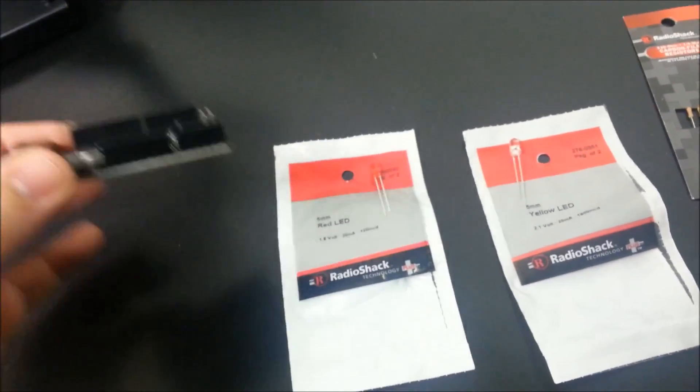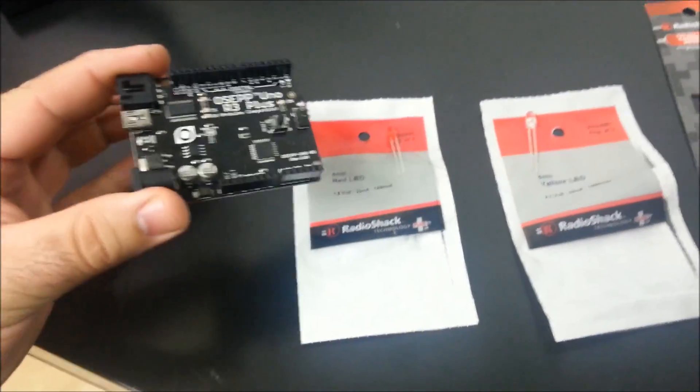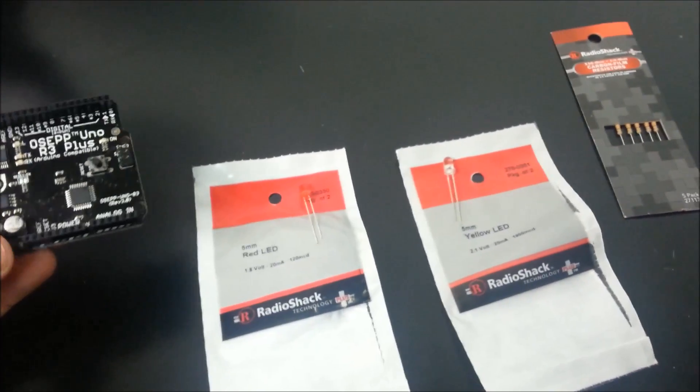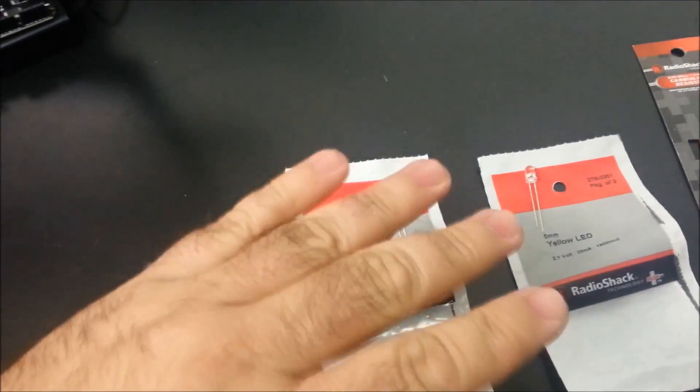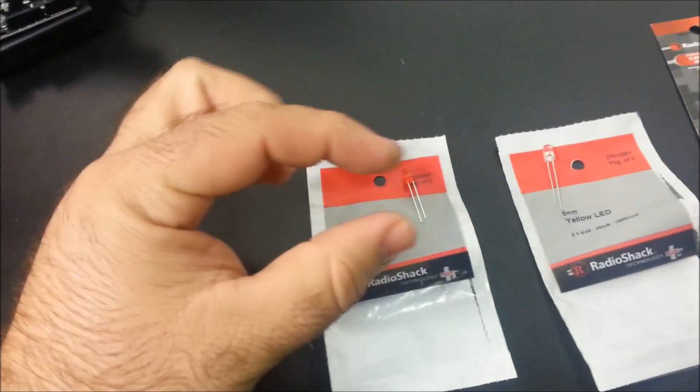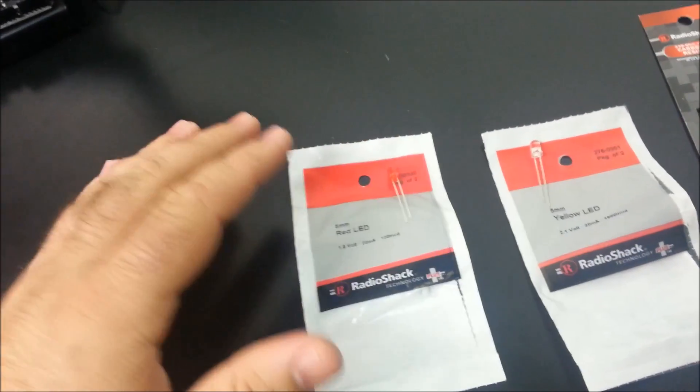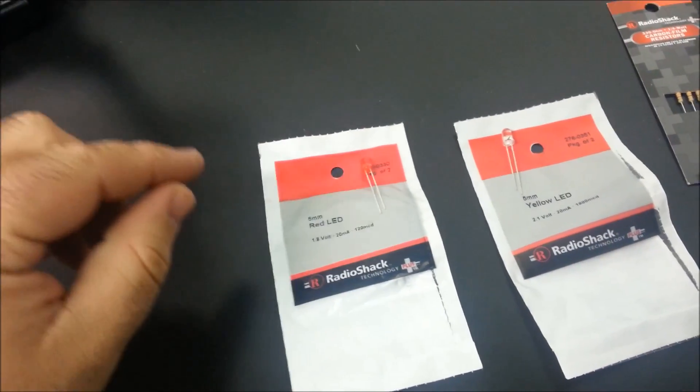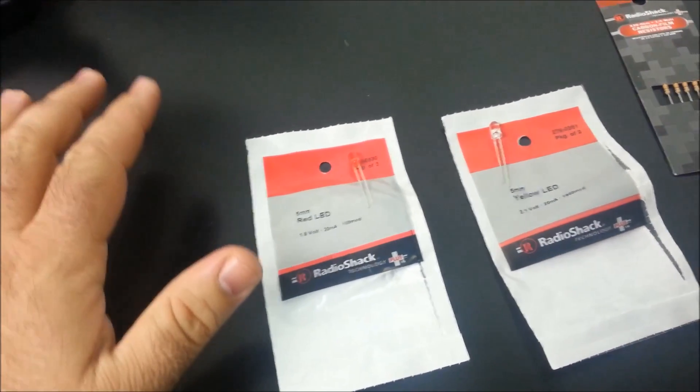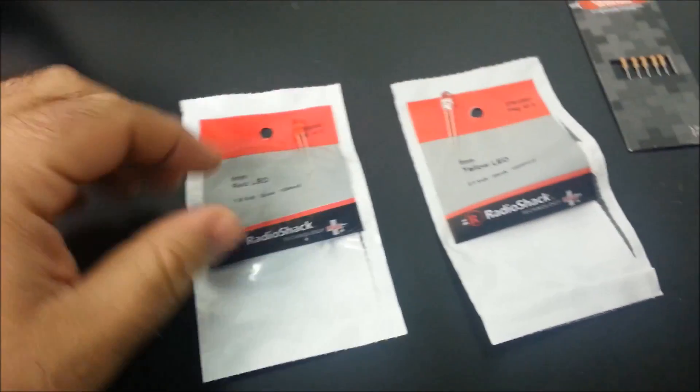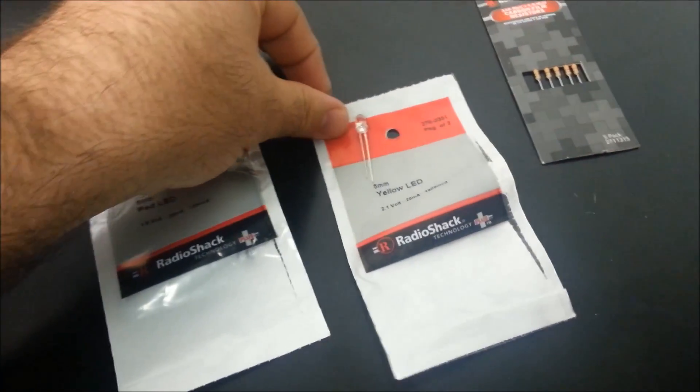This project is so easy you can use any Arduino, even tiny Arduino, as long as you have three PWM ports. The parts are available at your local Radio Shack.